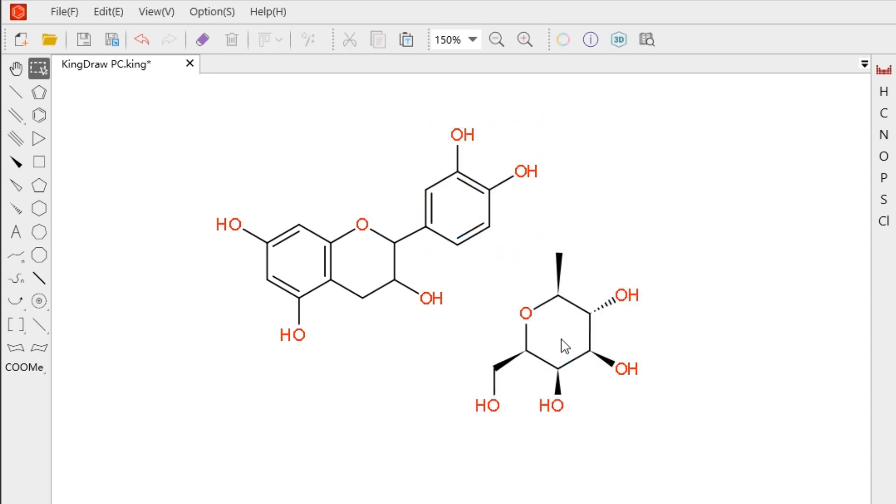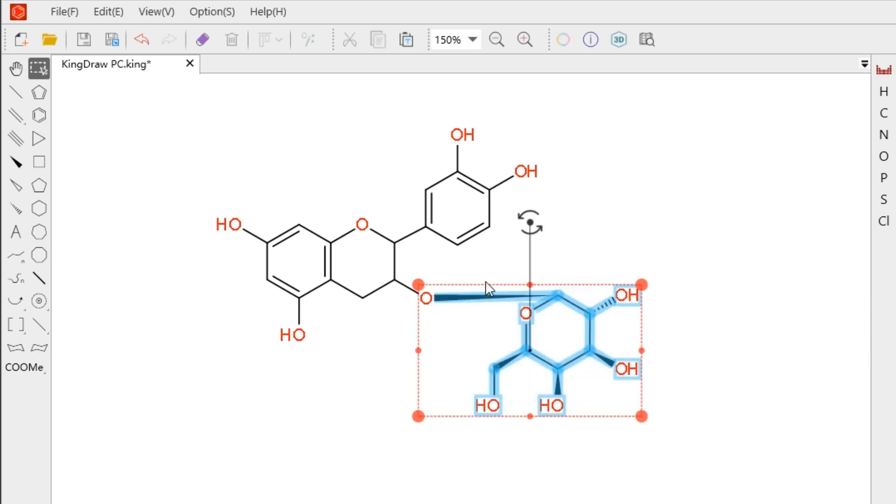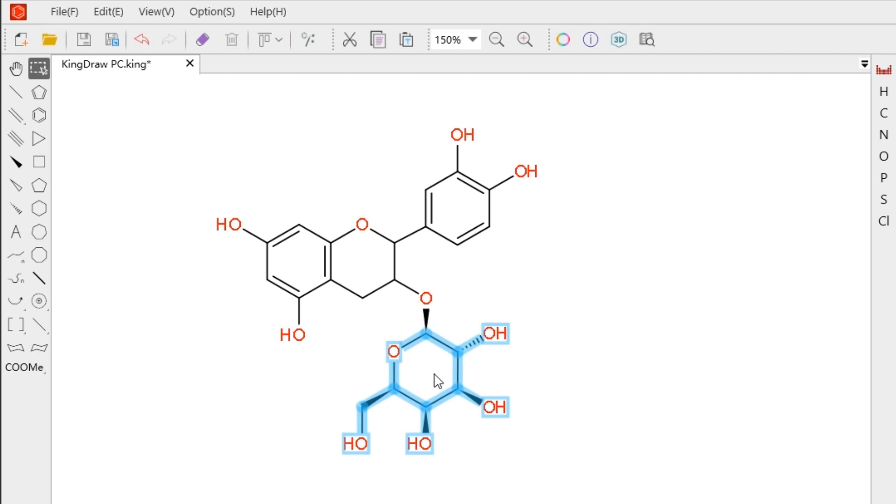Elements can also be drawn as points. After the structure is combined, the hydrogen items will be automatically balanced.